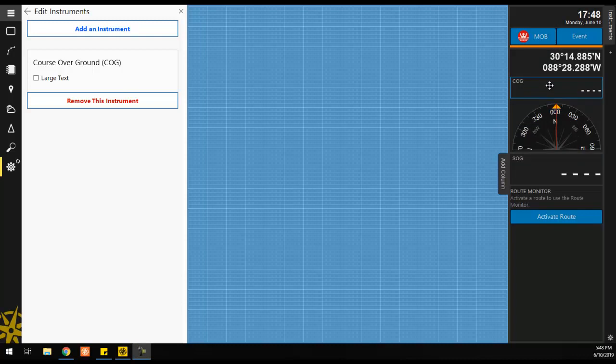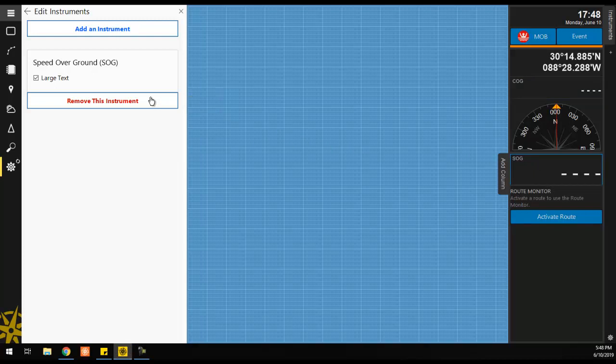If you would like to remove an instrument, make sure the instrument you want to remove is selected. Then click the Remove This Instrument button on the left hand panel.